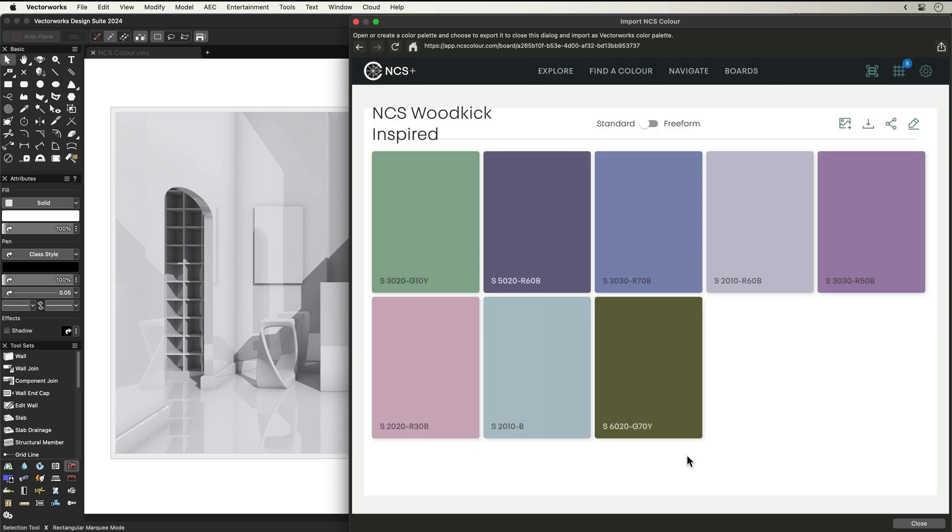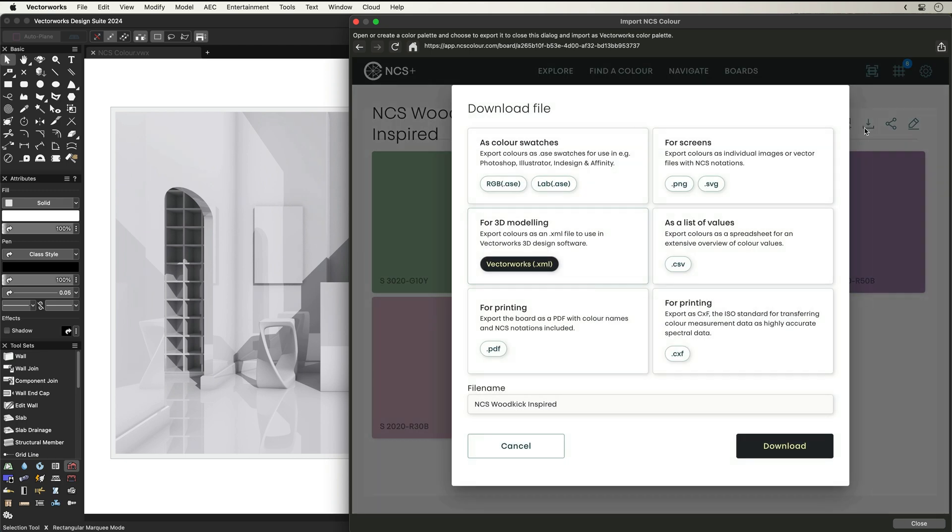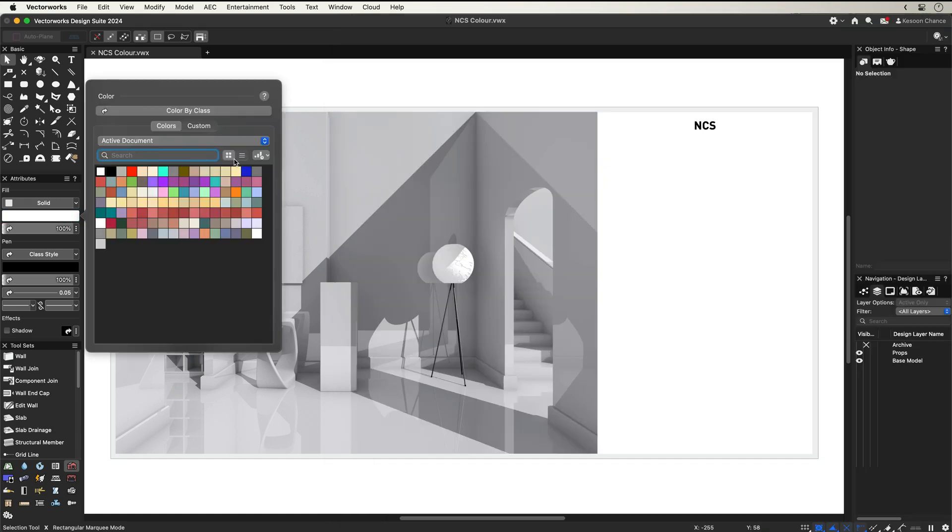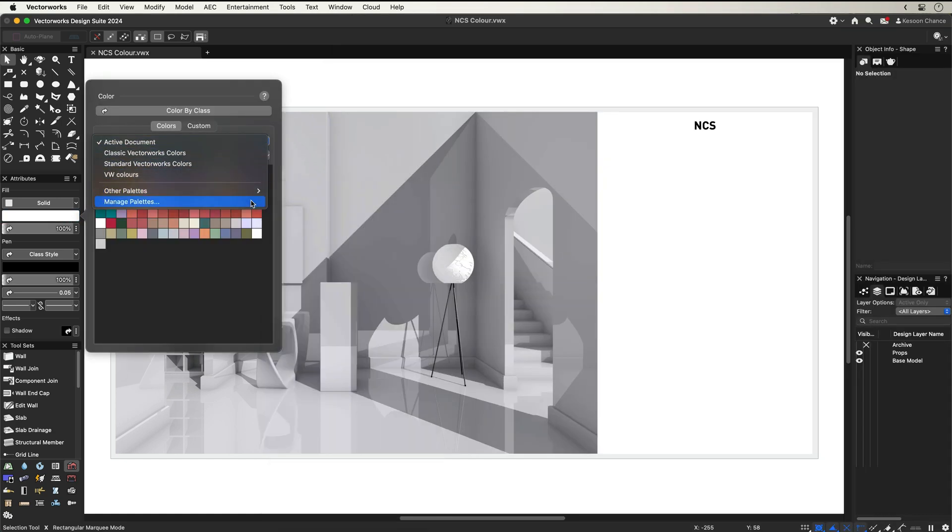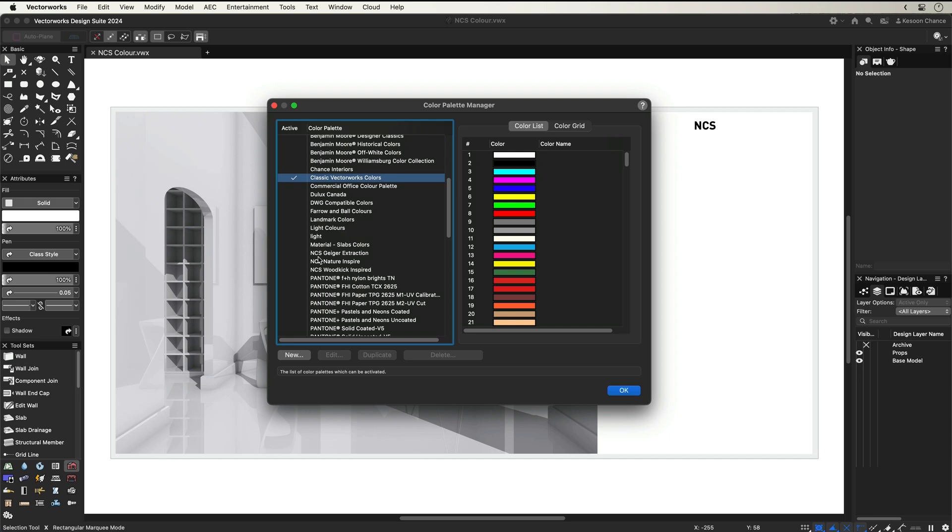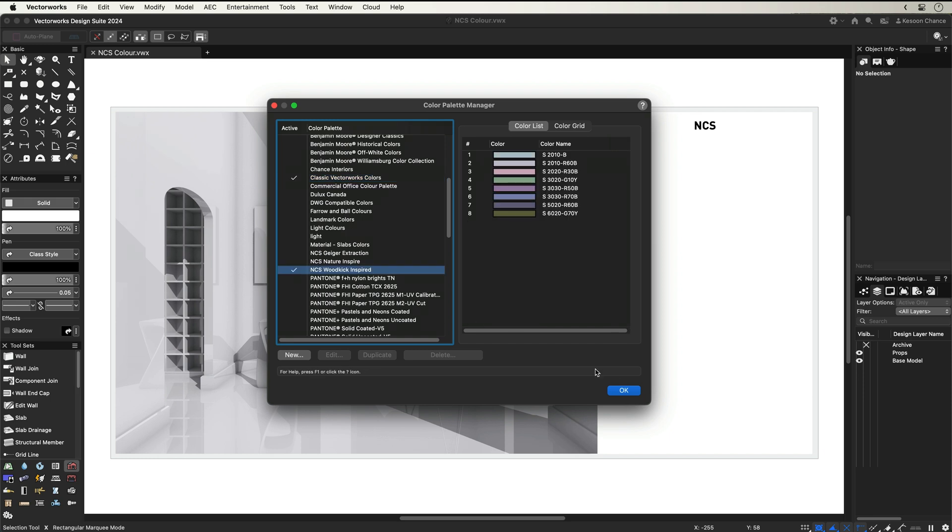To continue the design process within Vectorworks, you can export your board for 3D modeling, which means you can bring your colours directly into the Vectorworks colour palette, simplifying the process to bring your designs to life.